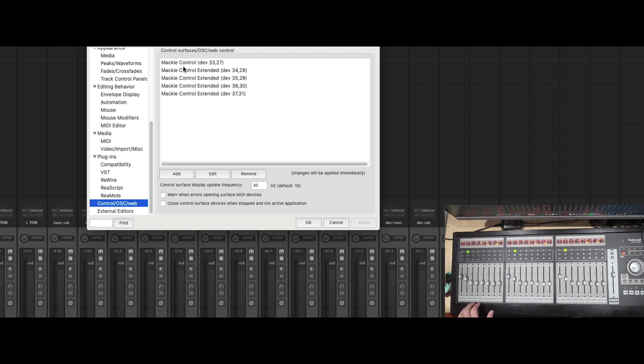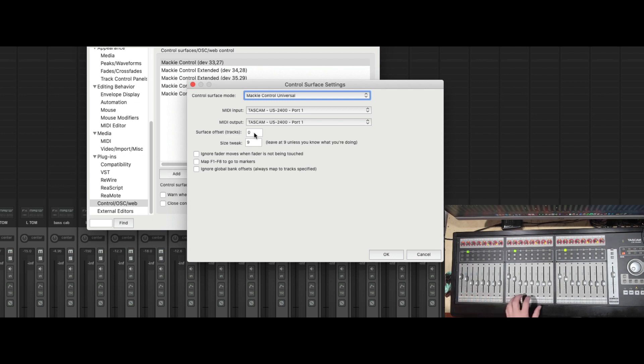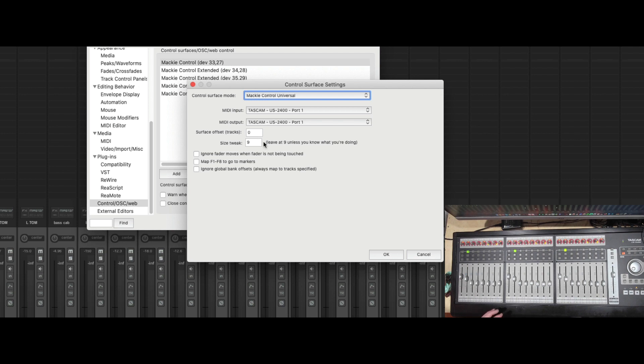Well, we have to realize that there is a surface offset tracks. The first 8 is set to 0. That means the second 8 and the third 8 need to be extensions of 8.